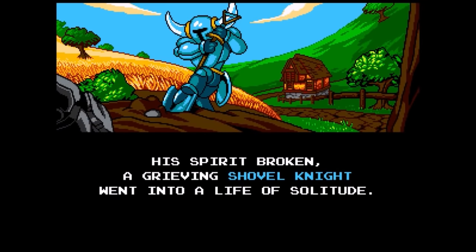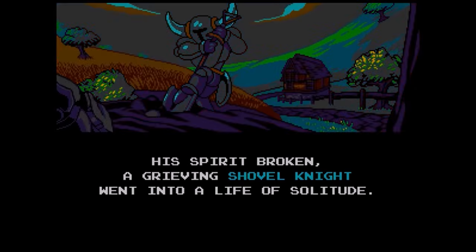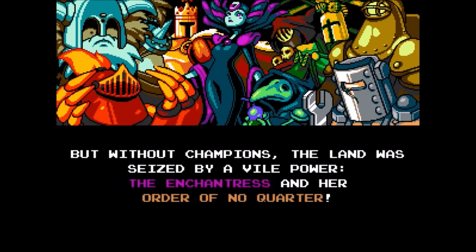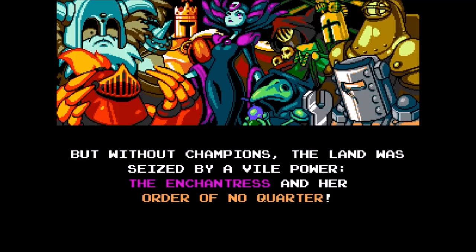This sort of emotional significance wouldn't be possible without the absolutely incredible soundtrack, written by Jake Kaufman, and today I want to talk about how his Shield Knight theme is used to give added layers of emotional depth to the narrative of Shovel Knight.